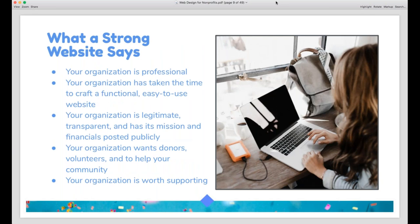A strong, well-designed website says several big, important things about your nonprofit. First, it says that you are professional — you took the time to craft a nice, attractive, functional website, which speaks to how seriously you take your organization and your mission. Even small volunteer-run organizations can make themselves seem much bigger with a nice website. It also makes you appear legitimate. Before people donate, they check out your website to vet you online. When you have a well-designed, robust website with your mission, programs, services, and financials listed, you appear transparent and legitimate, and people are much more likely to donate.